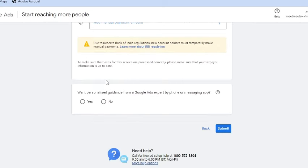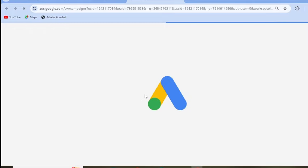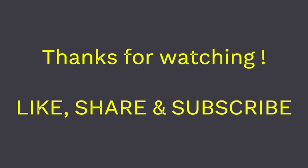Next, it asks whether you want personalized guidance from a Google Ads expert by phone or messaging app. For now I do not want that, so I am clicking on 'No.' And here you see your ad account has been created successfully.